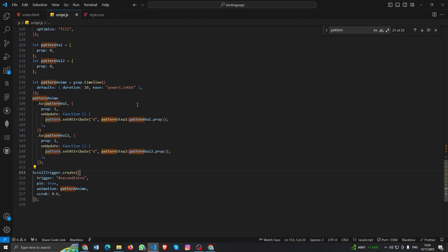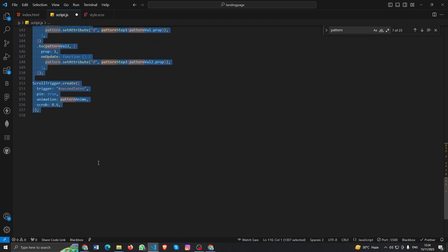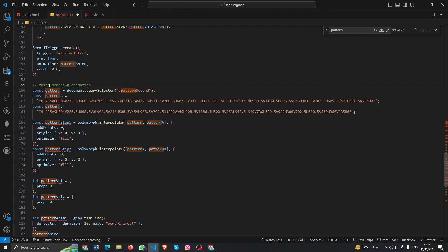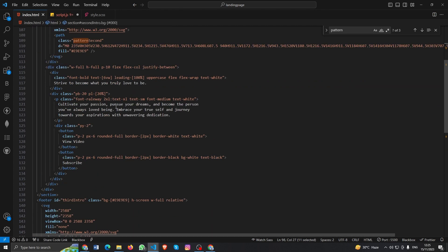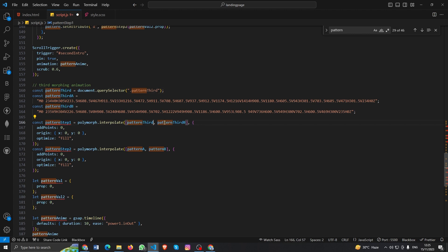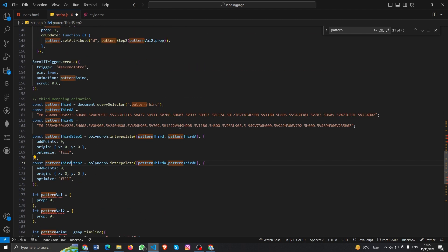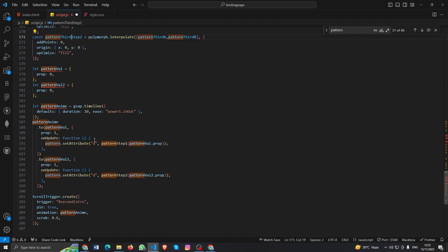Let's do the third one — the footer. I think you can do it yourself since you know how. You just need to change all the values, make it 'pattern third'. If you go there — 'pattern third' — you name it like the class name: pattern third A and pattern third B, pattern third step one, pattern third step two. You can do it yourself. If you face any problem, just comment below and I'll drop the code there.